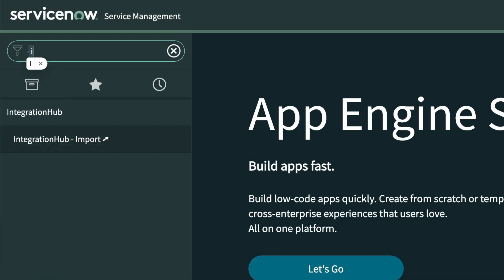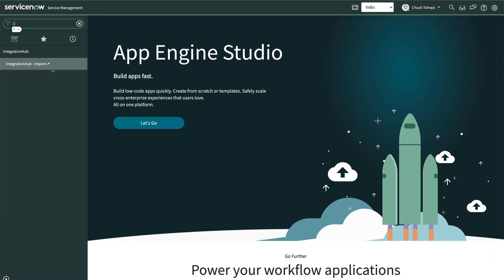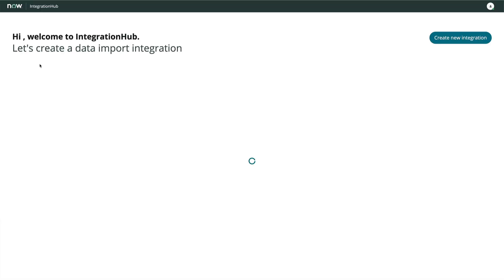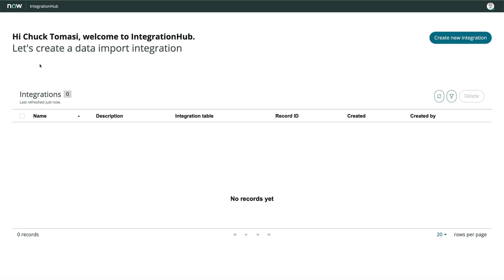We'll start by navigating to Integration Hub, Integration Hub Import. The system presents a new browser tab with an easy-to-follow UI.